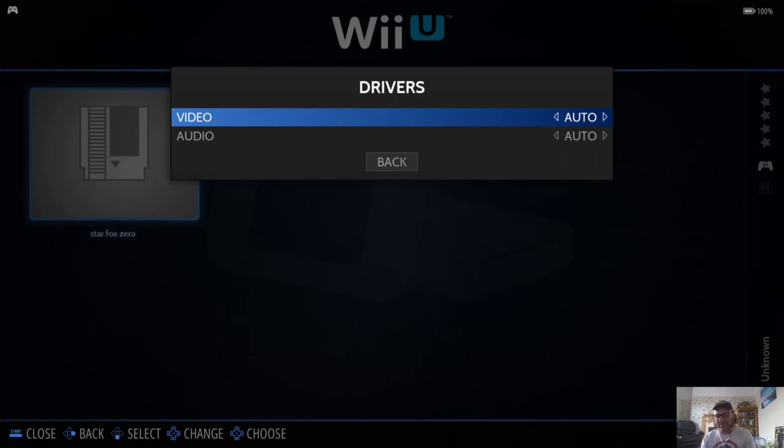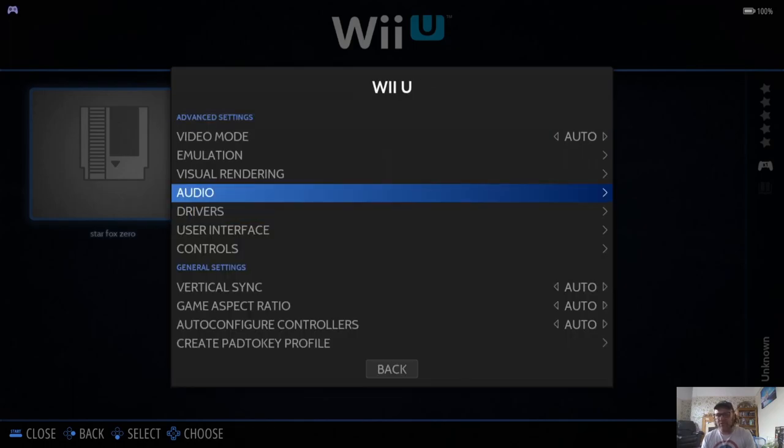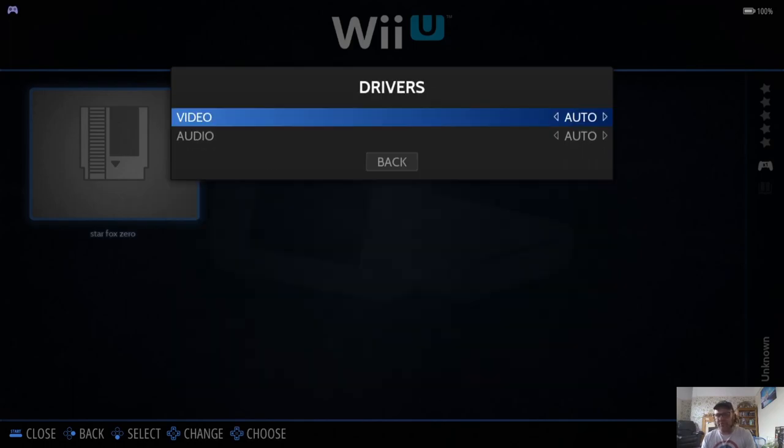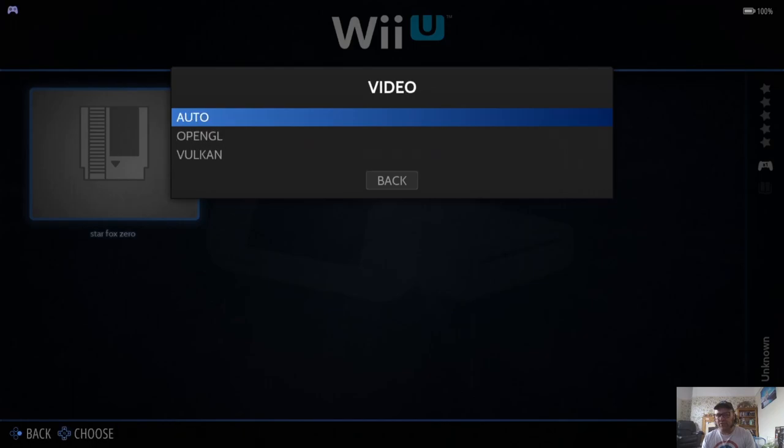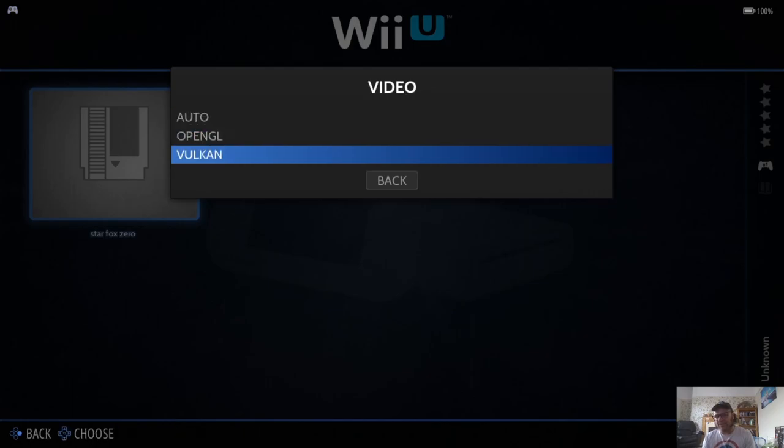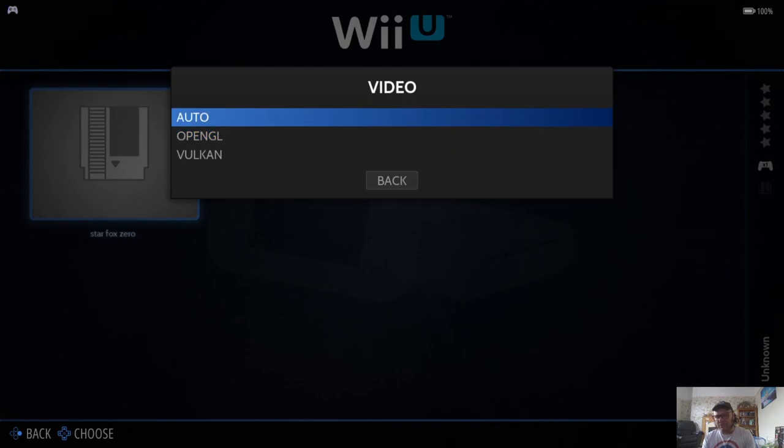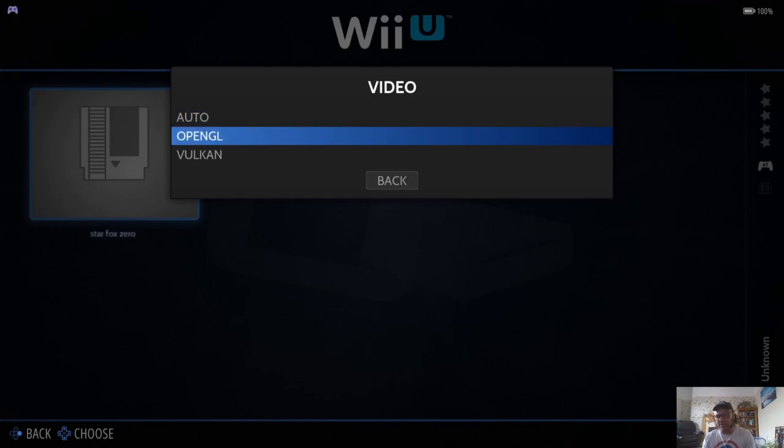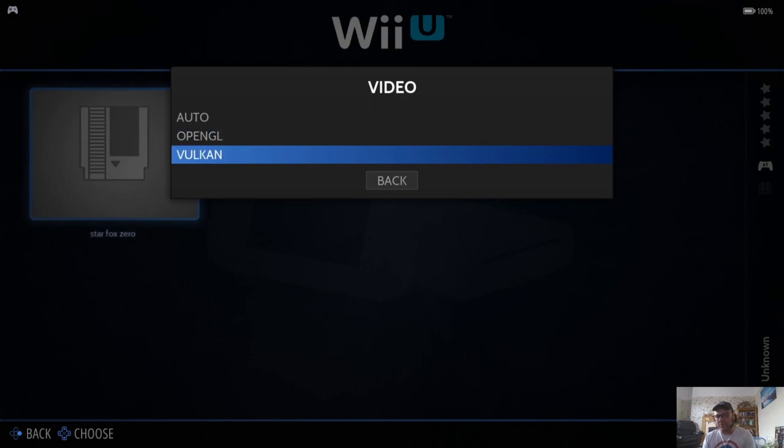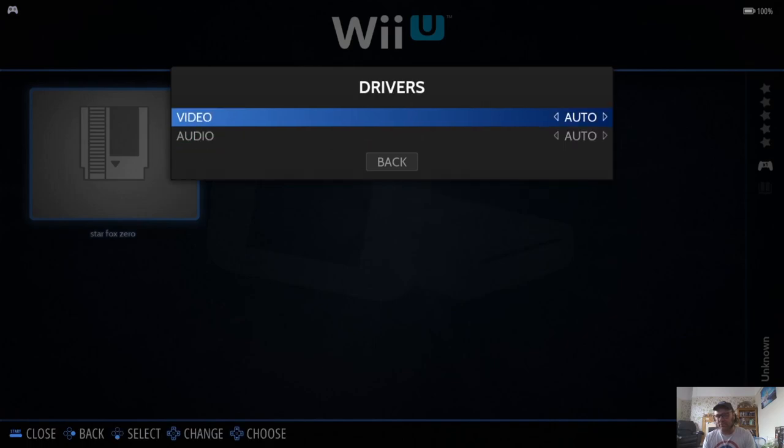Now, say, for example, some of your games don't work. They don't boot. Try going under Drivers, under Video, and swapping it to something like Vulkan. By default, when you keep it on Auto, it's going to select OpenGL. But like I said, just in case games don't boot, then just select Vulkan on this one.